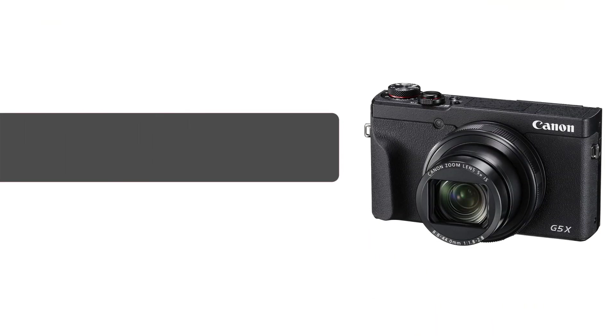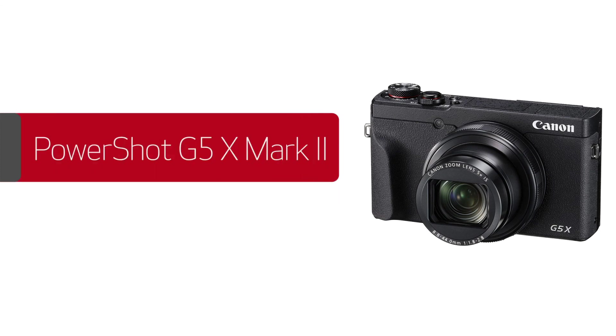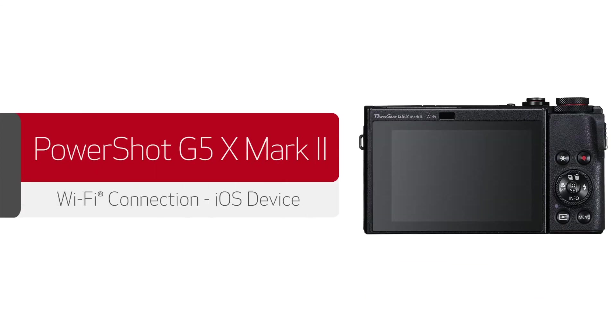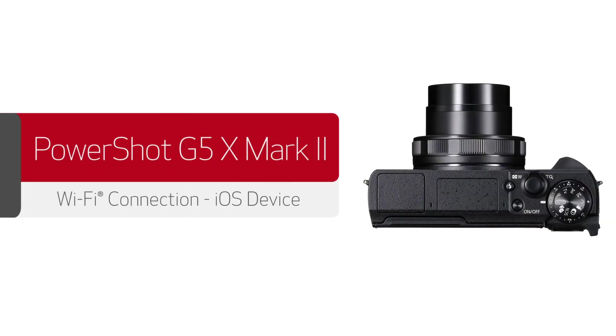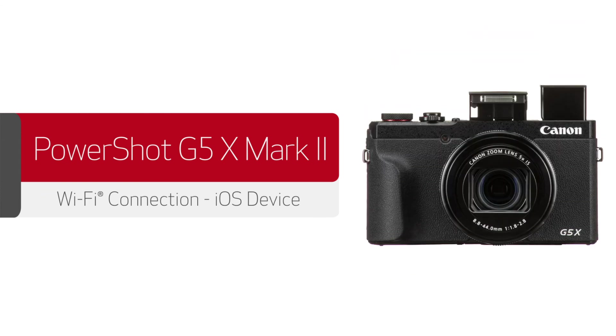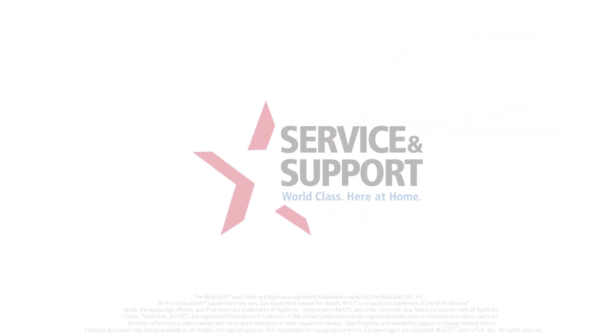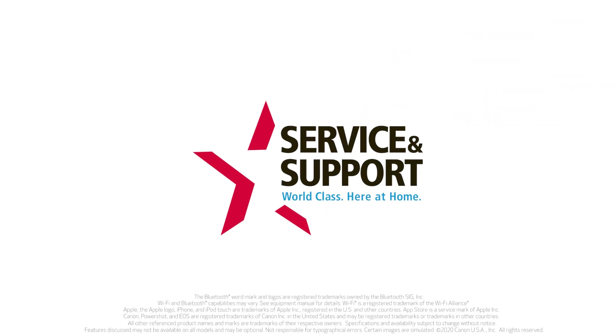Congratulations, you've successfully connected your Canon PowerShot digital camera to your iOS device. You can now share photos from your camera to your iOS device. For help with connecting your camera to a Mac, Windows computer, or Android device, please visit our YouTube channel for more videos. Thank you for watching.